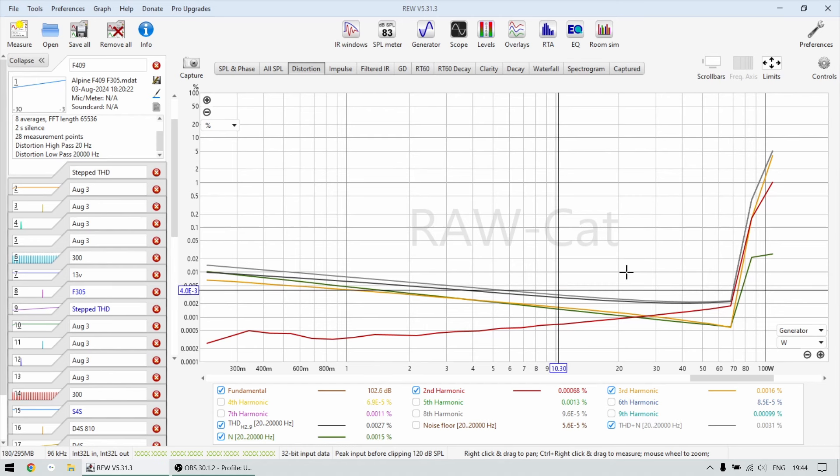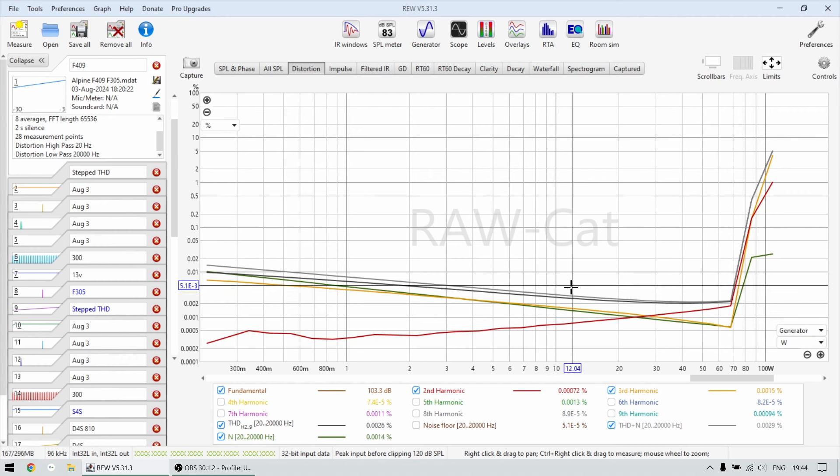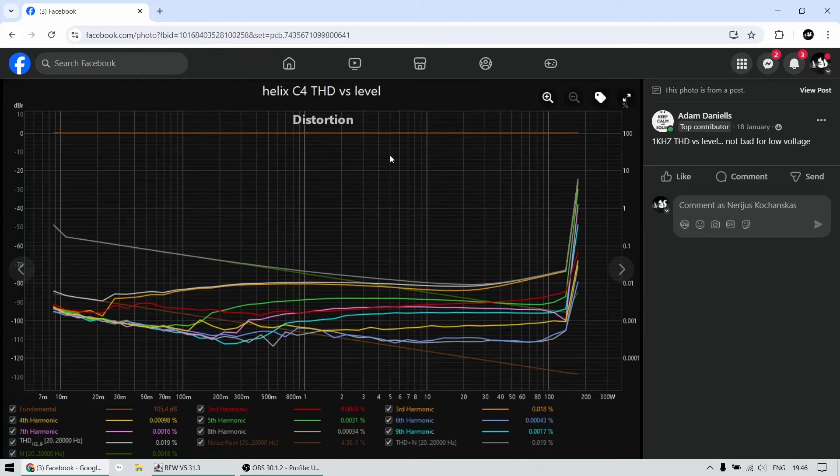The Helix C4, I do believe it's measuring something like 0.04, 0.05, somewhere there. So I think this is a tiny bit cleaner than the C4, but obviously the C4 will have a little bit more power.